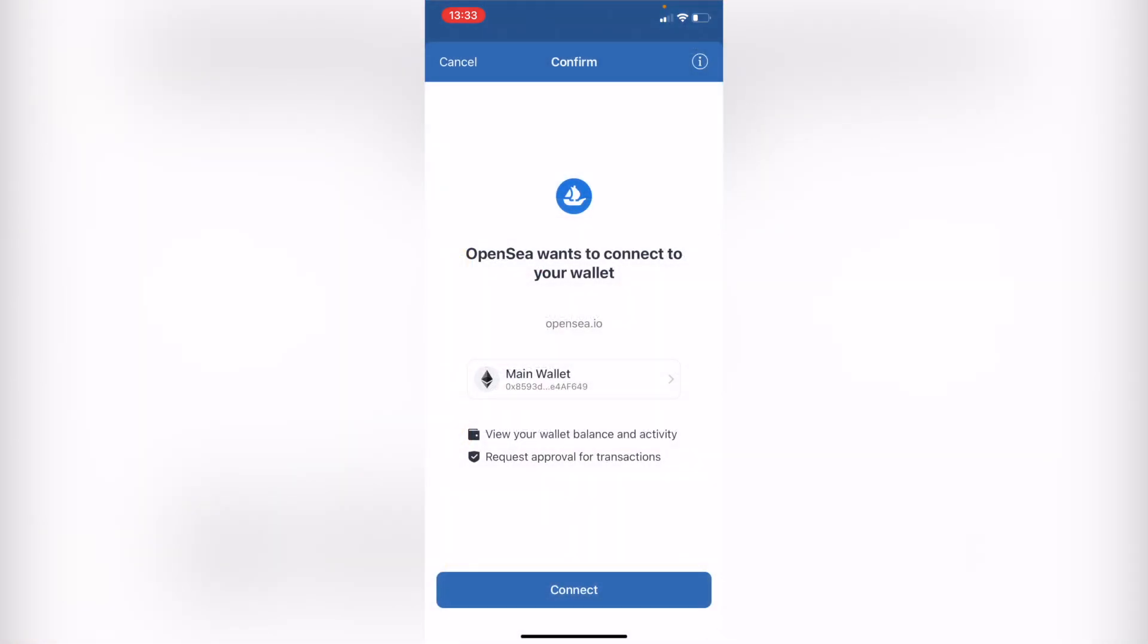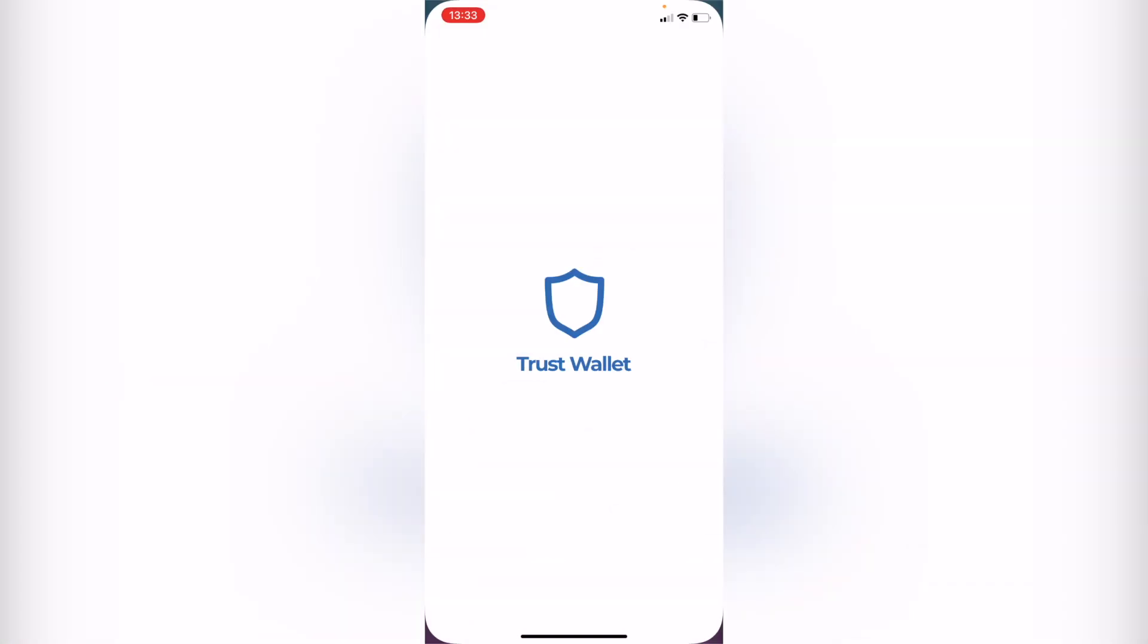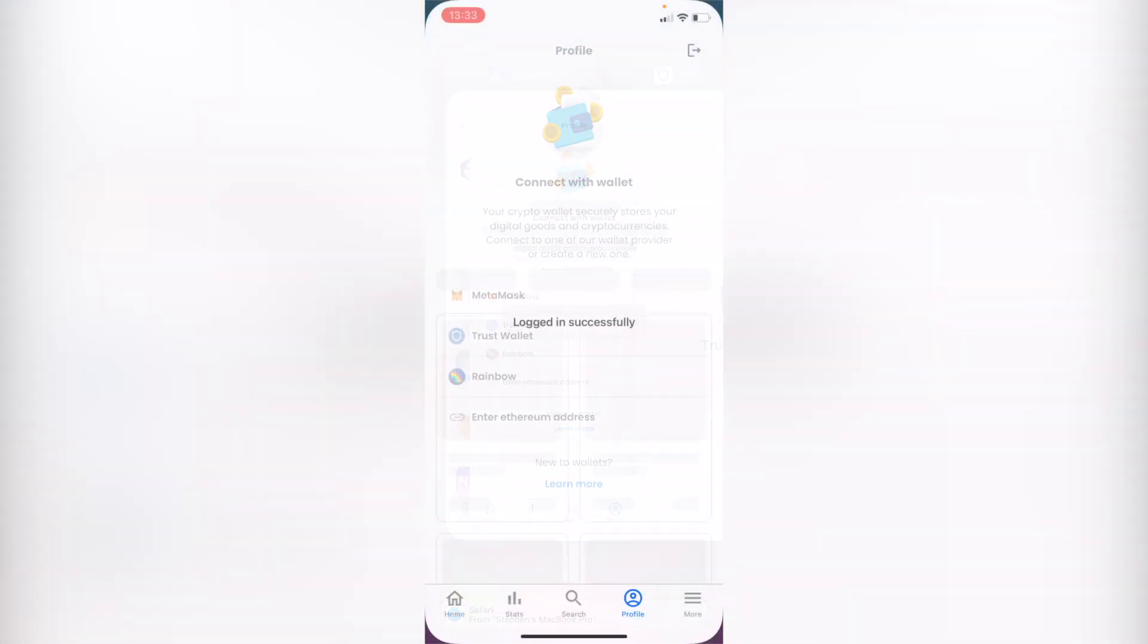So it's really important guys that you keep your TrustWallet already opened. As you can see, this one already sent me to my TrustWallet so I can connect my wallet. So I want to connect this option and this is going to redirect me back to OpenSea.